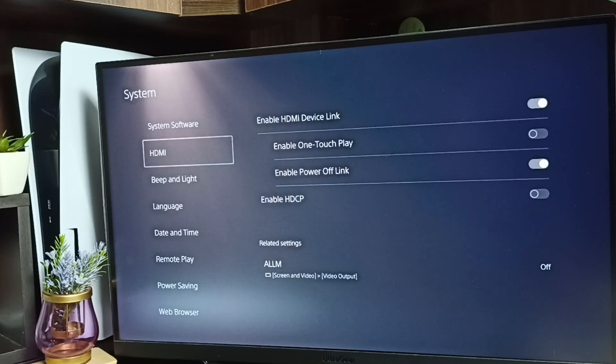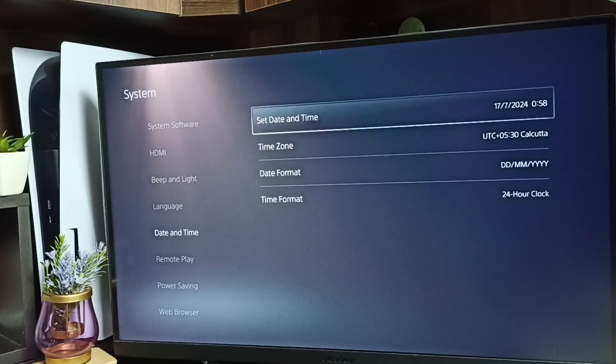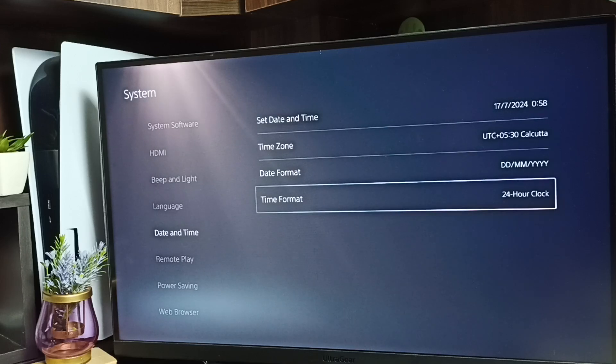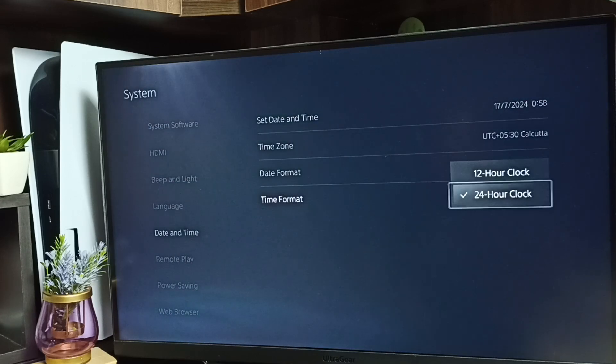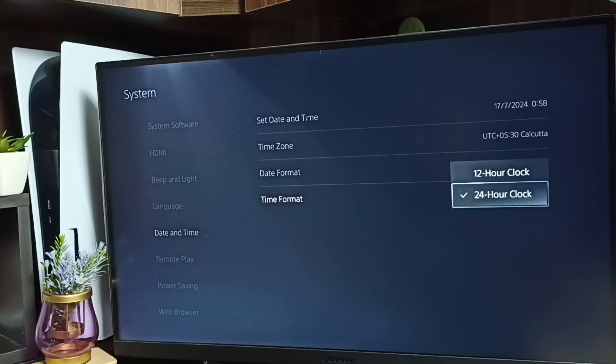Under system, select date and time, then select time format. Here you can see two options: 12-hour clock and 24-hour clock.